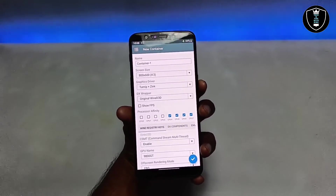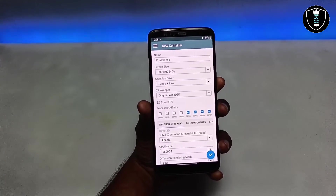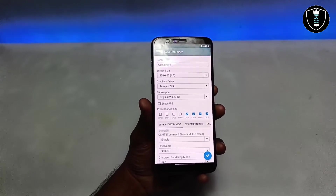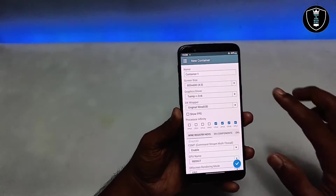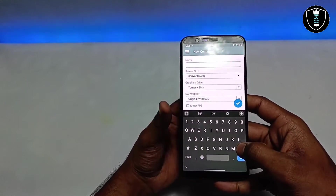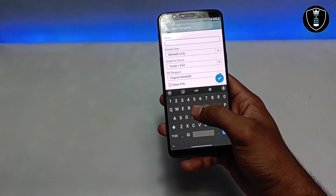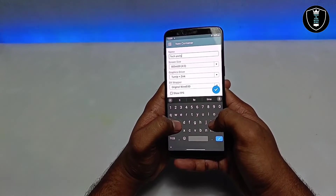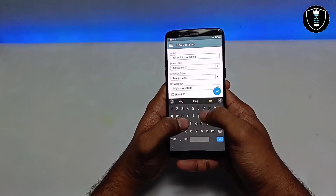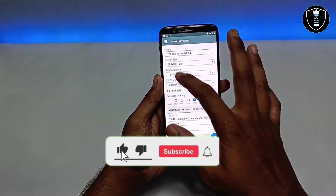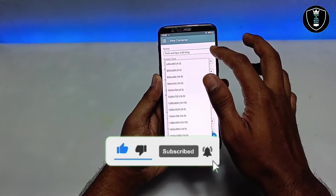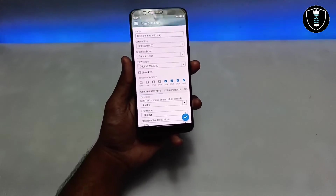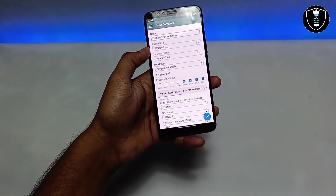Users already familiar with Exagear will find this similar. Creating a new container, you can rename it anything you like — I'll name mine 'Tech and Tips,' my channel name. You can also select the screen size; I'll keep it at default for this demo.